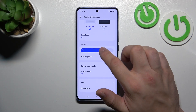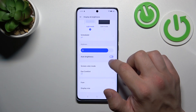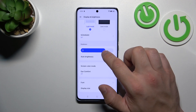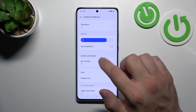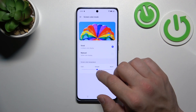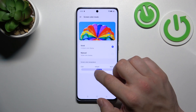Next we can change the brightness level of the screen manually or via adaptive brightness. Then we can change the color screen mode between vivid, natural, and temperature.